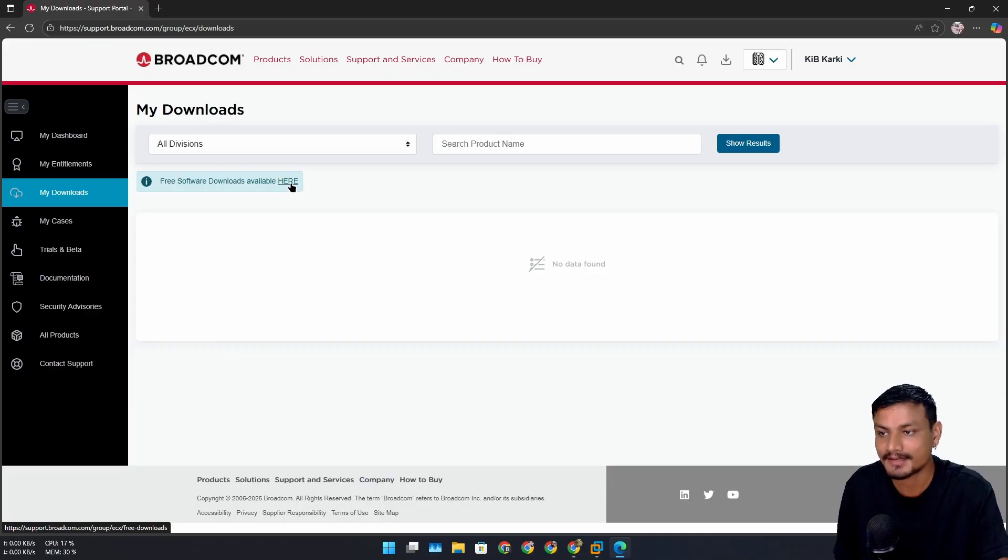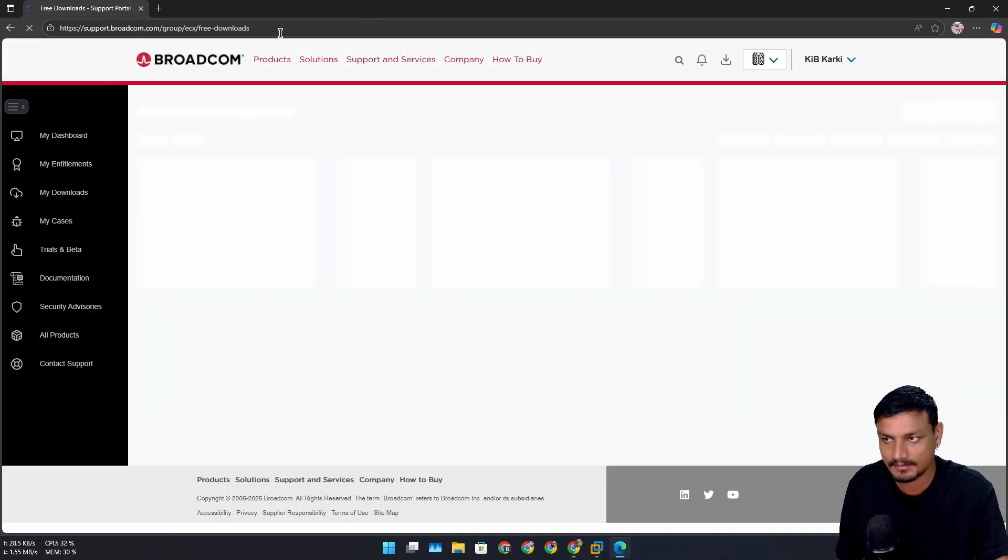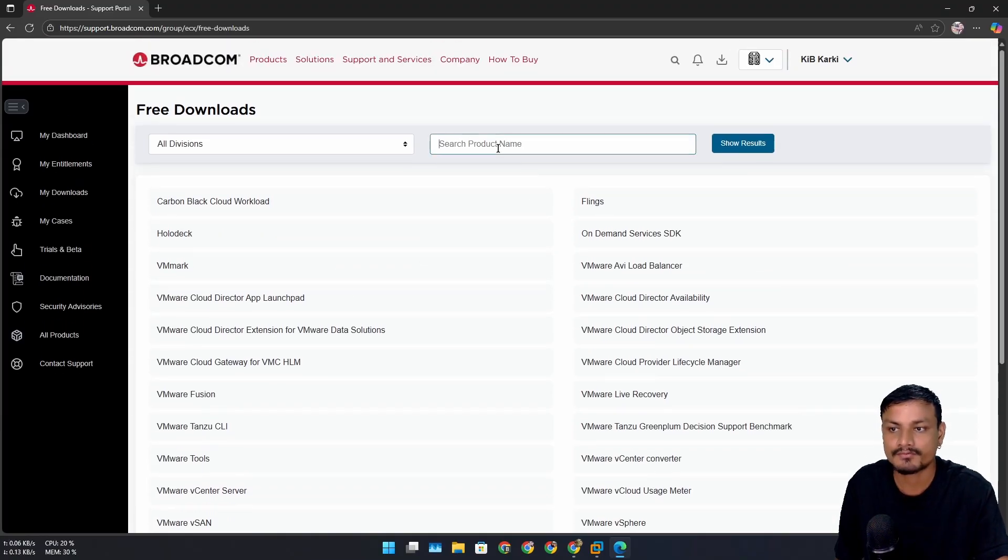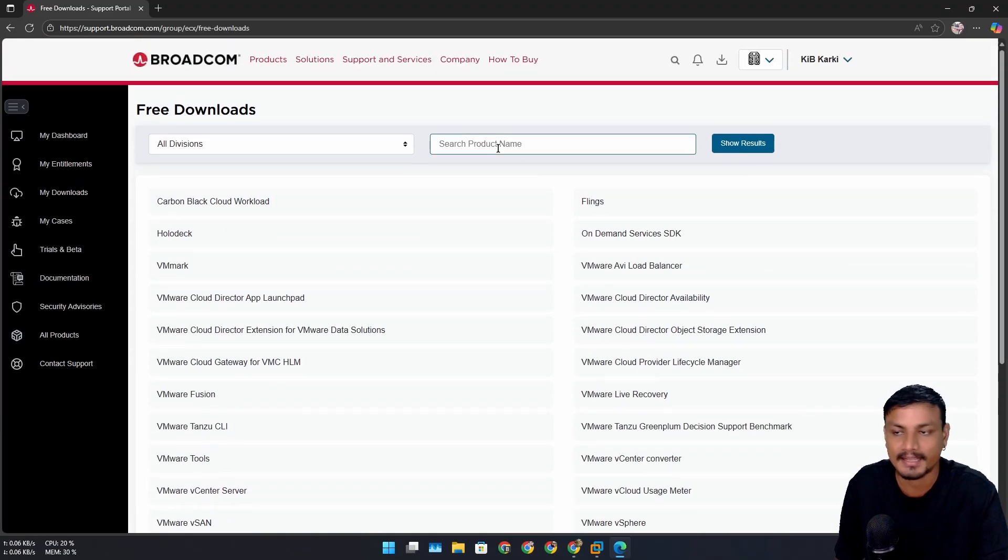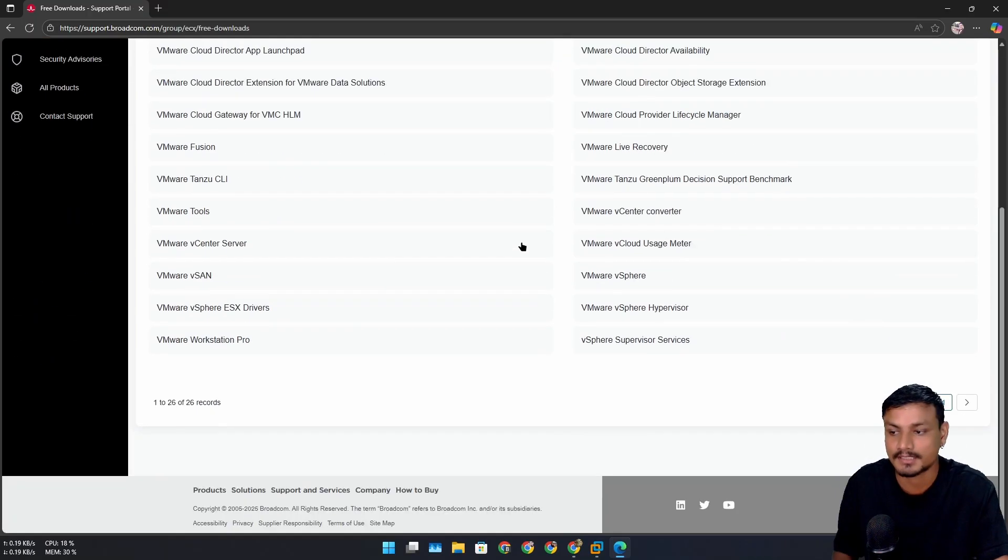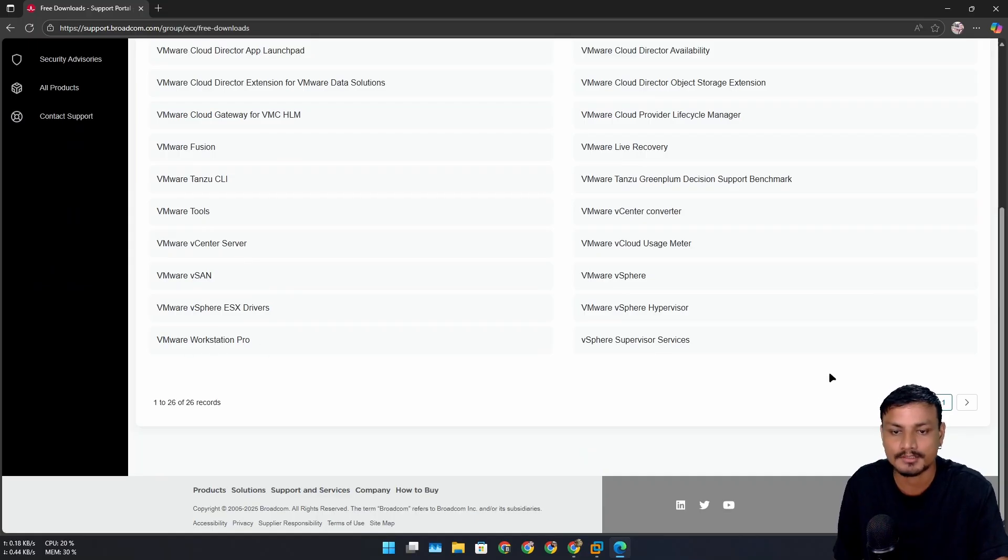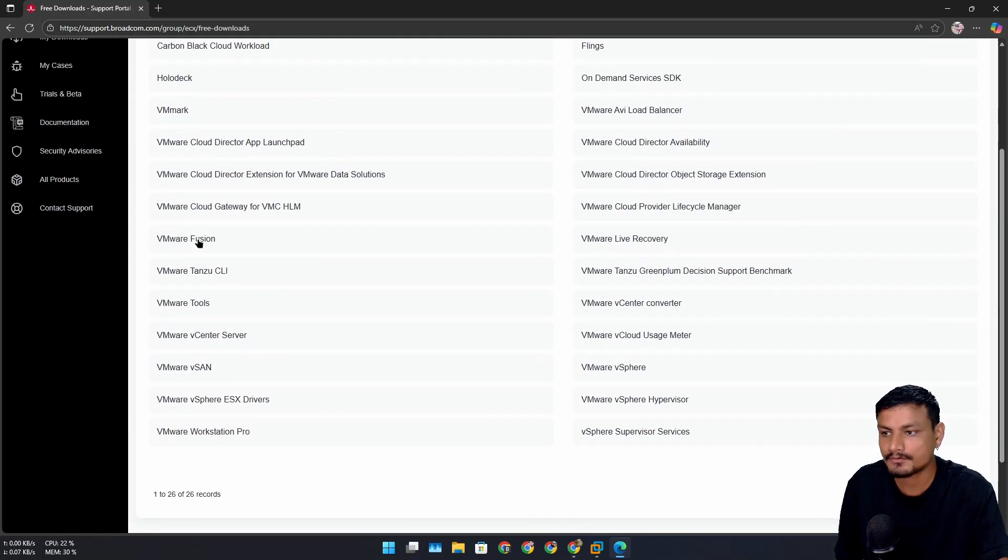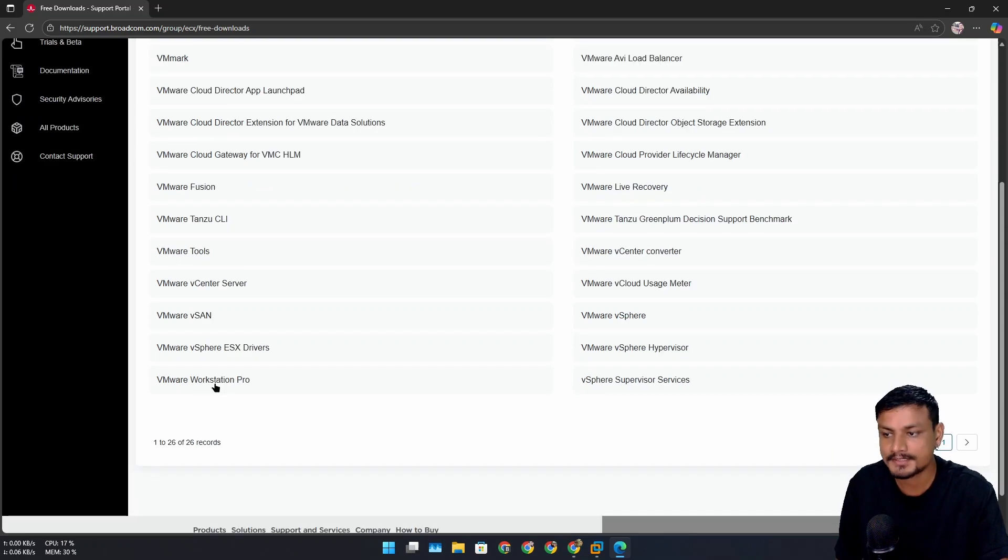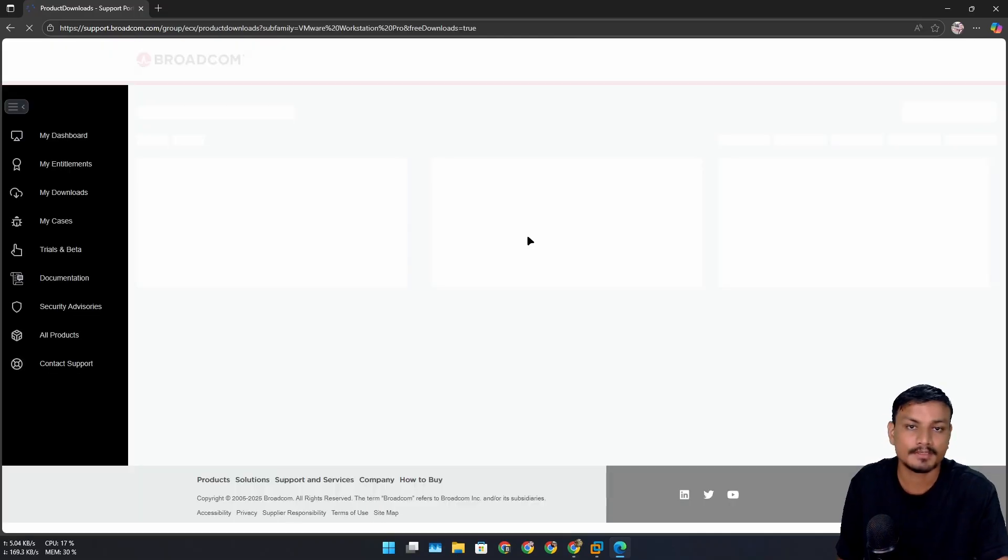That will actually open another page within this page. Here you can search for the product. If you want to download Fusion for Mac, you can search Fusion. Or if you want to download VMware Workstation, you have to search for that. Or you can scroll down a little bit and you'll see VMware Workstation at the bottom. If you want to download Fusion, there is also VMware Fusion again - this is for Mac. So I'm on Windows, I'm going to click on VMware Workstation Pro.